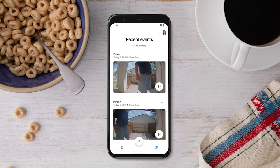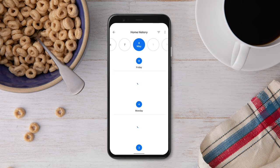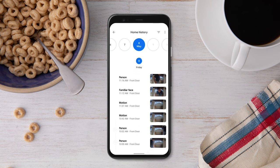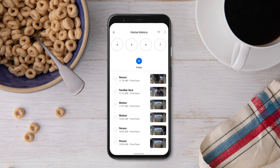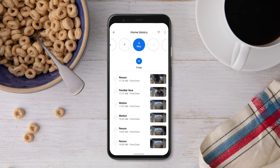To see all your events for the past 60 days, tap Go to History from the top of the Feed tab. In Home History, scroll left or right to switch between different days. Tap a date to see all the events that happened that day.